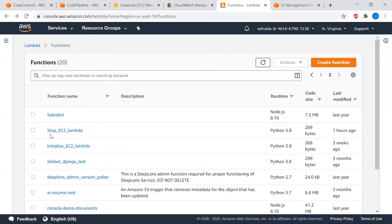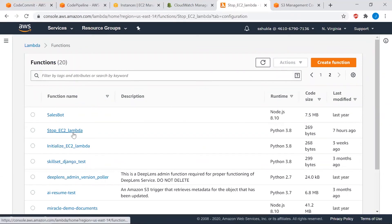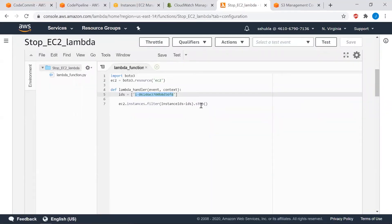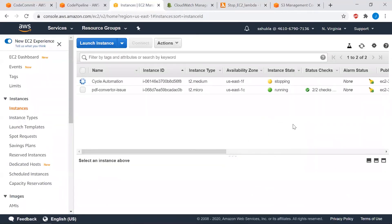When execution completes, a second rule triggers the second Lambda function to stop the EC2 instance. Here is that Lambda function named 'stop_EC2_Lambda.' Looking at the code, it simply stops the same EC2 instance using its unique ID. Going back to check the EC2 status, we can see it has automatically moved to stopped state. After a couple of refreshes the instance has completely stopped, which means the test_report.html file should now be available in the S3 bucket.